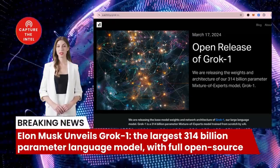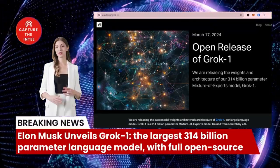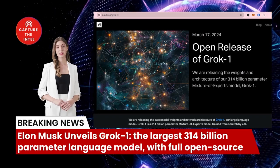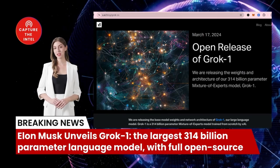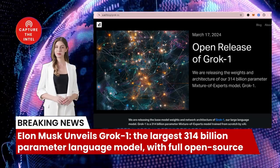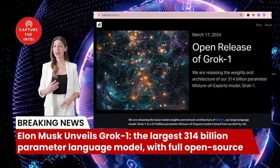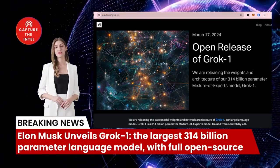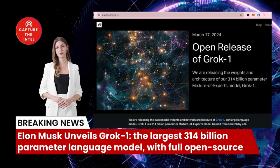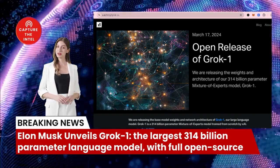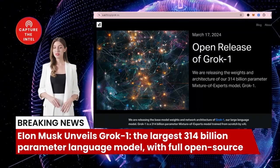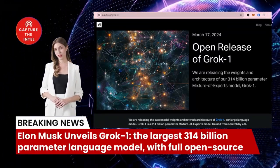Elon Musk unveils Grok-3, the largest 314 billion-parameter language model with full open-source. Just yesterday, Elon Musk made good on his promise from last week. His xAI company has officially open-sourced their first large language model, called Grok-3. This model boasts a staggering 314 billion parameters, making it the largest open-source language model ever released.